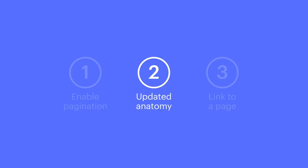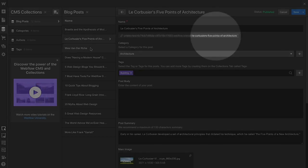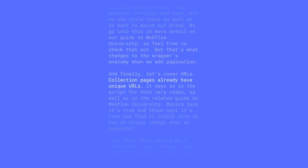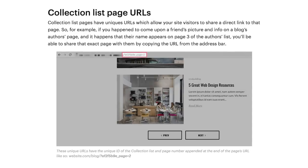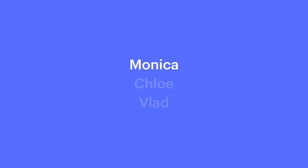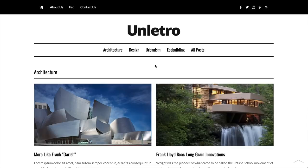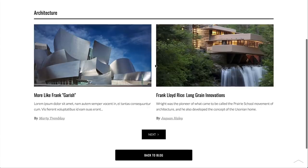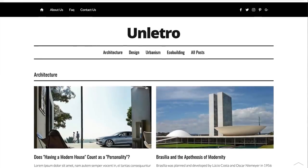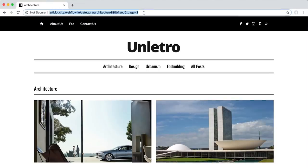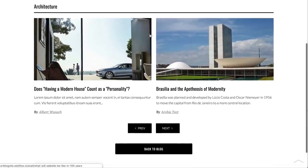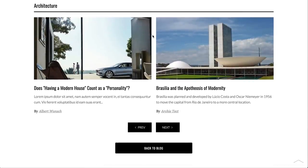Let's cover URLs. Collection pages already have unique URLs. When you're on a collection page and you come upon the pagination page — that part of the collection list you're looking to copy — you can just look up to the URL field and copy. The unique URL contains what's needed to make sure visiting that link loads up the correct pagination page in the collection list.